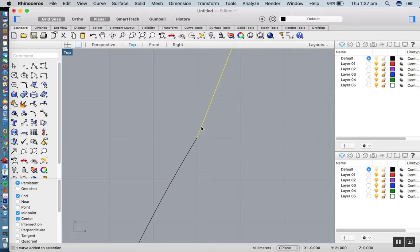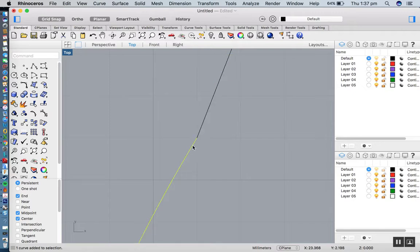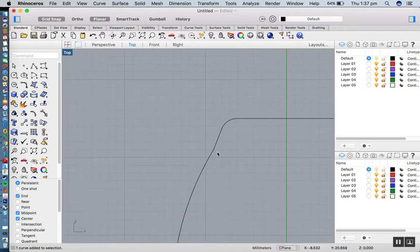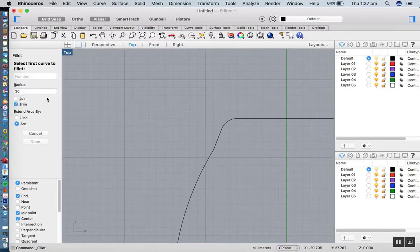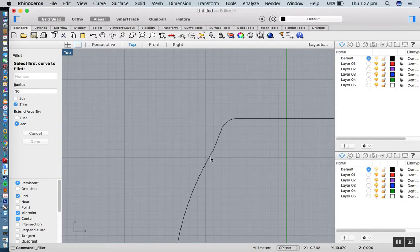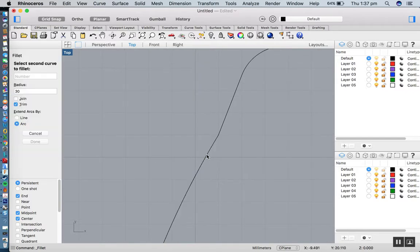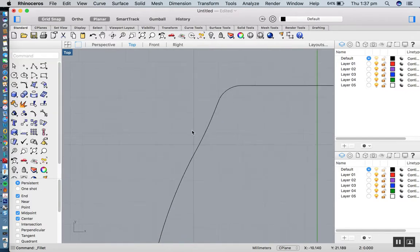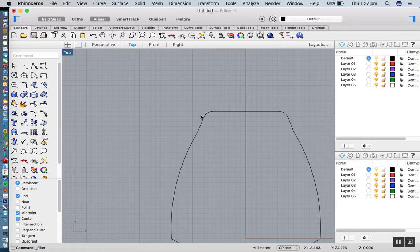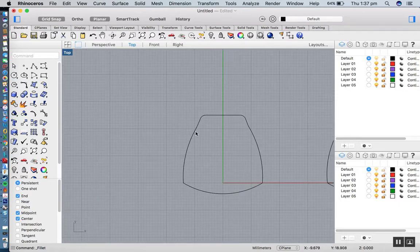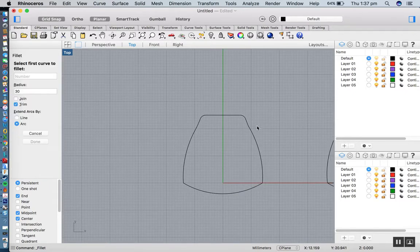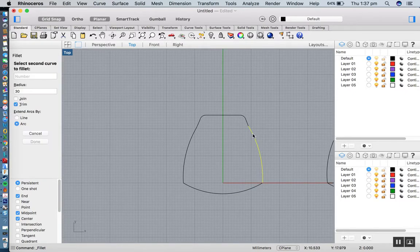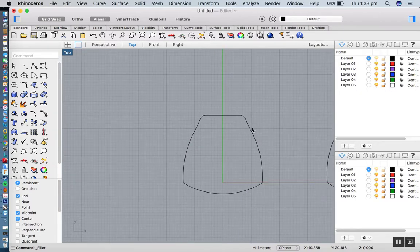If I do a fillet with a radius of 30, click, click, you can see it just blends that, smooths that through. And I'll do the same on the other side, there and there.